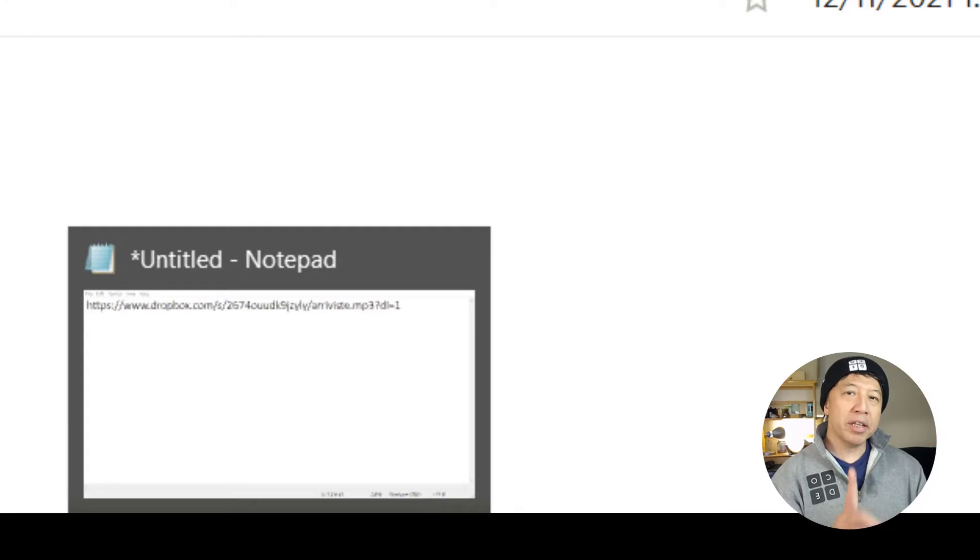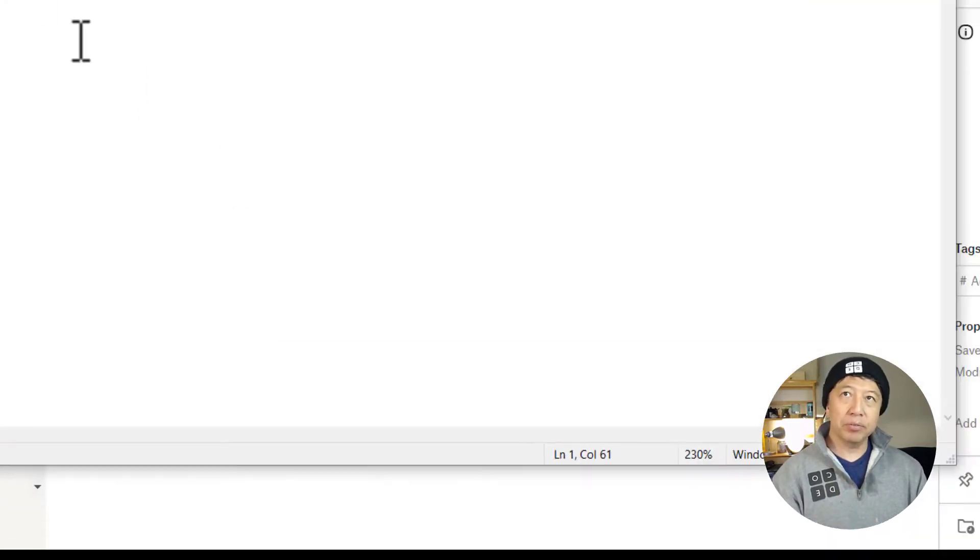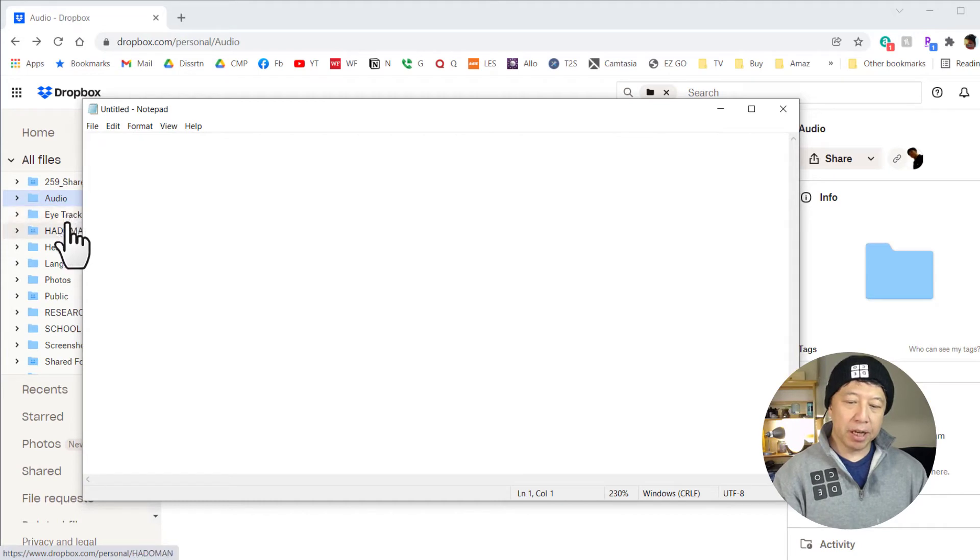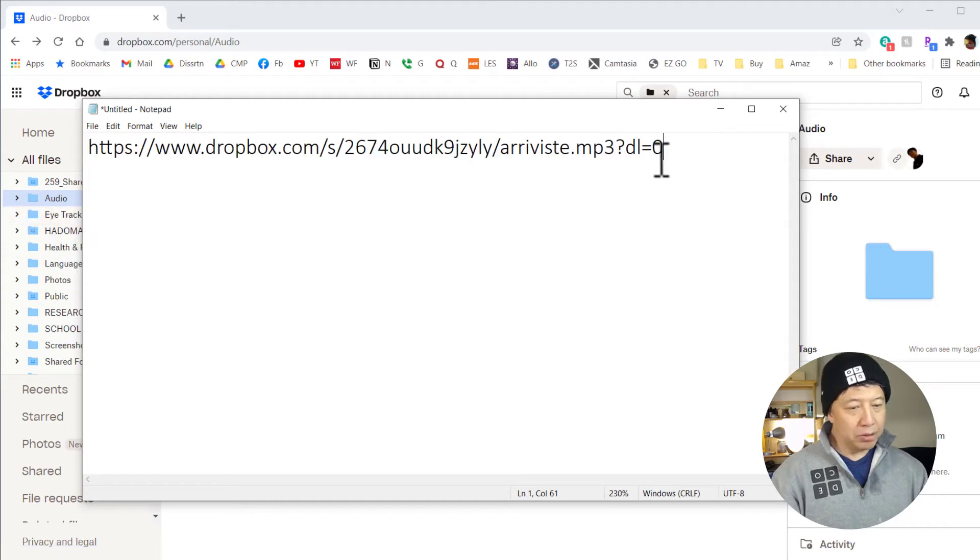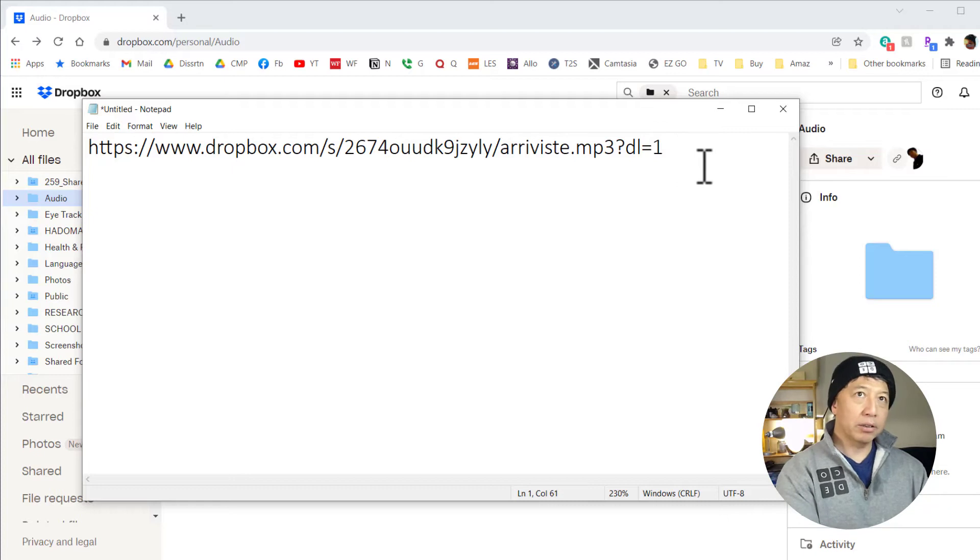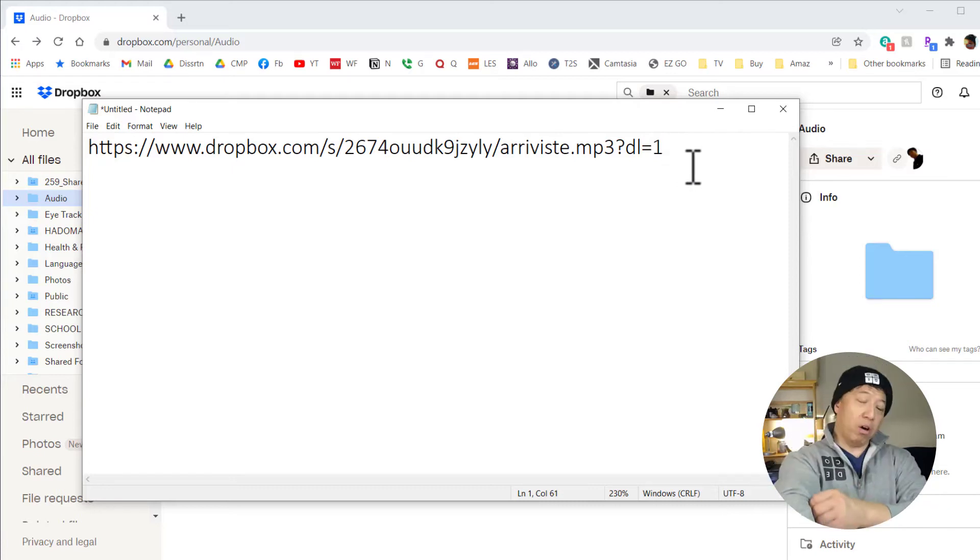There's one thing you need to do before you can use the link though. So let me paste the link I just copied. Notice at the end it says 0. Change that to 1. Then you can use this link as a direct link.